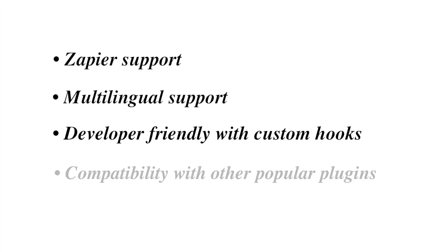There are many more features for this powerful plugin like Zapier support and multilingual support. The plugin is super developer friendly with custom hooks. Also, it offers compatibility with many of the popular plugins. And yet more features. Stay tuned for more updates and plugins from Theme High.